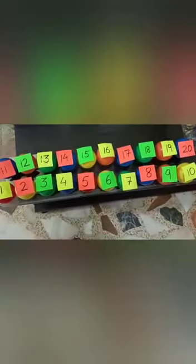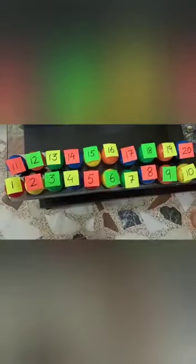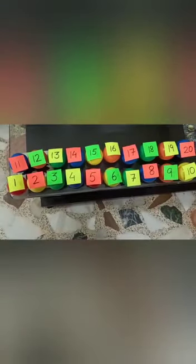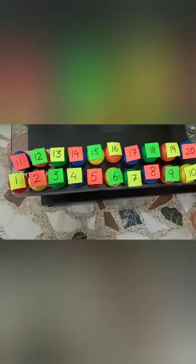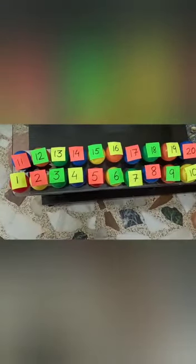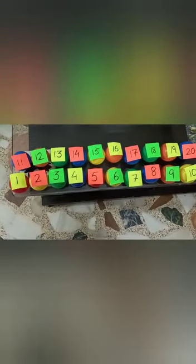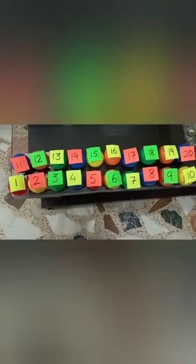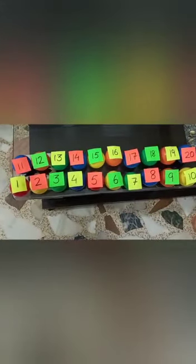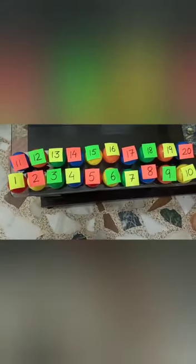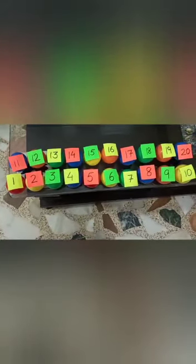Now, these balls will teach us the concept of after. As I told you earlier also, after means the next number. After kya hai? Next number, yaani agla number.